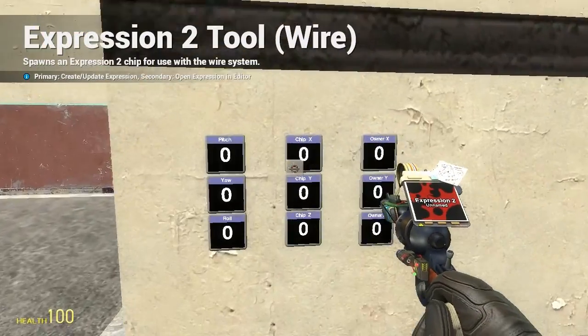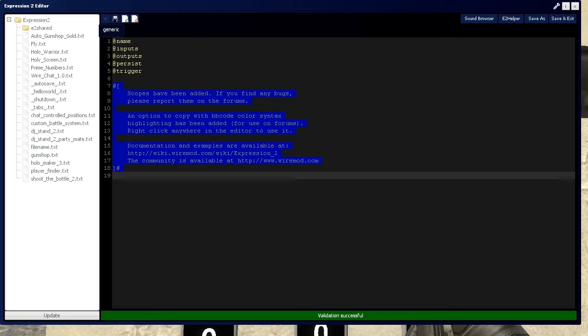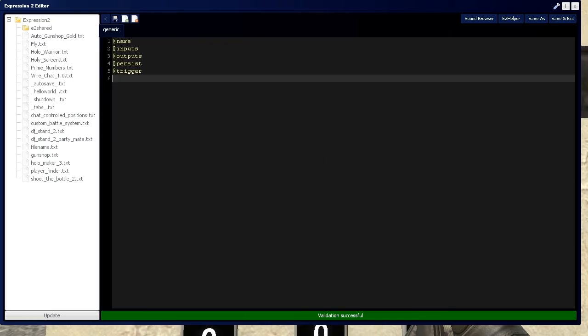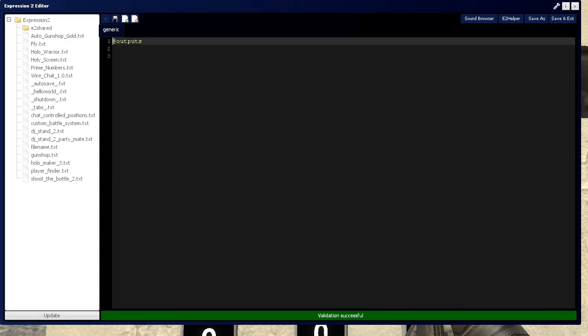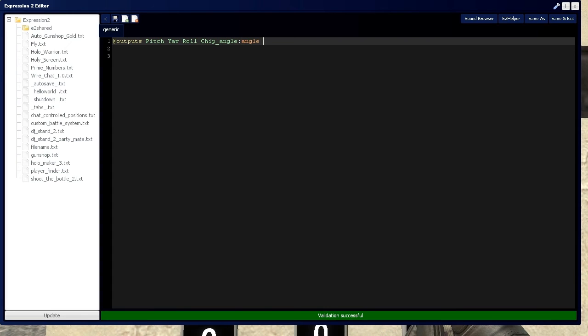HolyWireMod here, and this is tutorial 4c in the Expression 2 series. I'm going to be covering angles, entity, and owner position. Let's start by defining pitch, yaw, and roll, and I'll tell you what those are in a second. Then we're going to have chip angle.